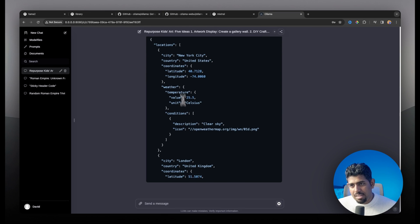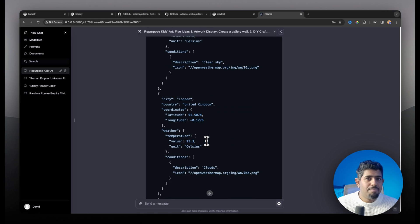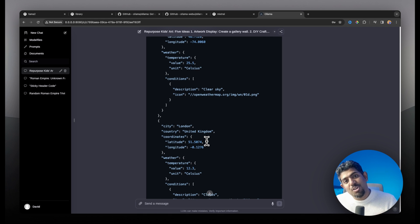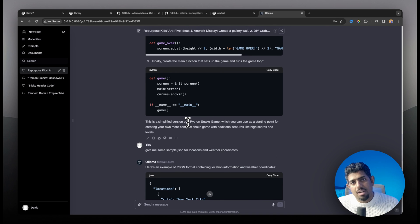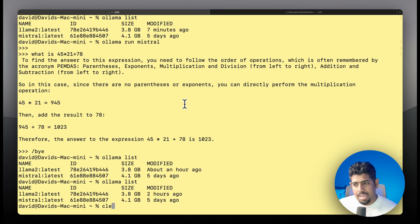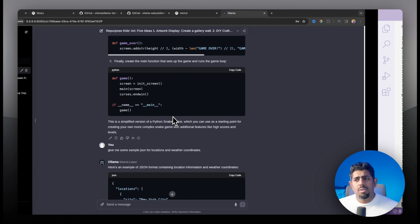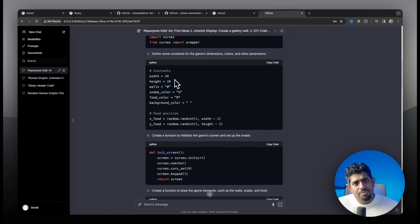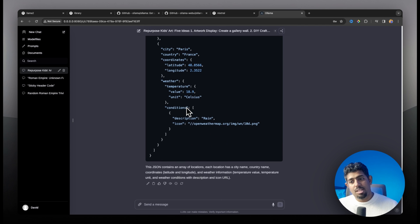The JSON output is exactly what I wanted — multiple locations like New York City and London with coordinates and weather information. This is the power of open source large language models running on your local machine. The web UI feels just like ChatGPT, which is the experience most of us are used to, so this is a great way to work with local models.